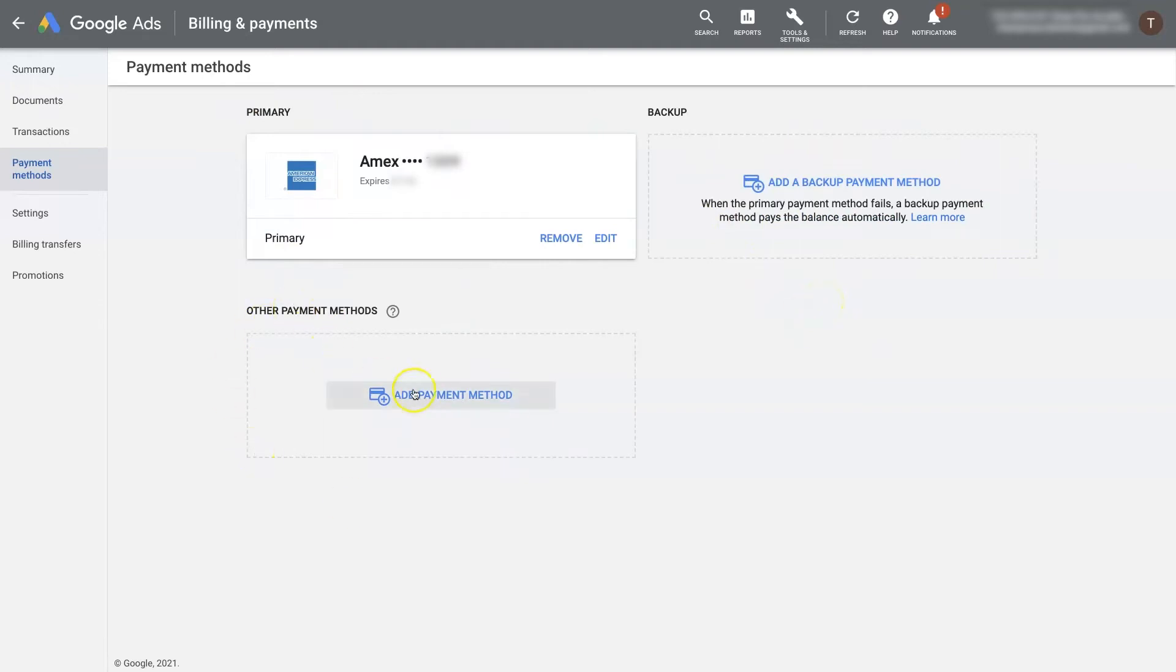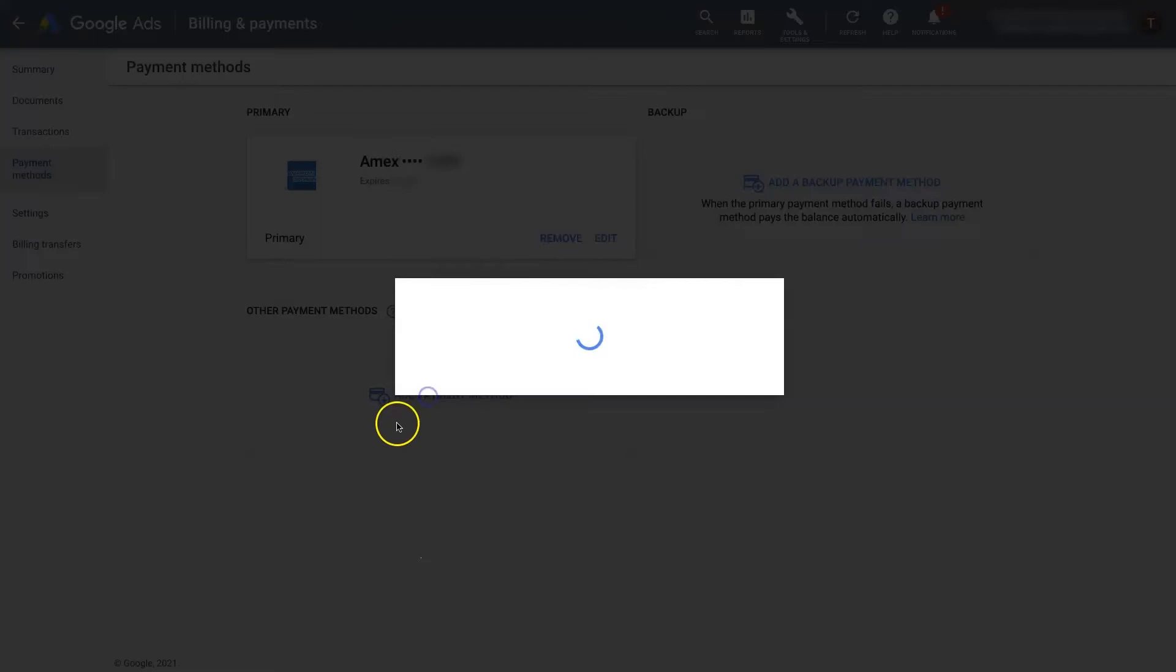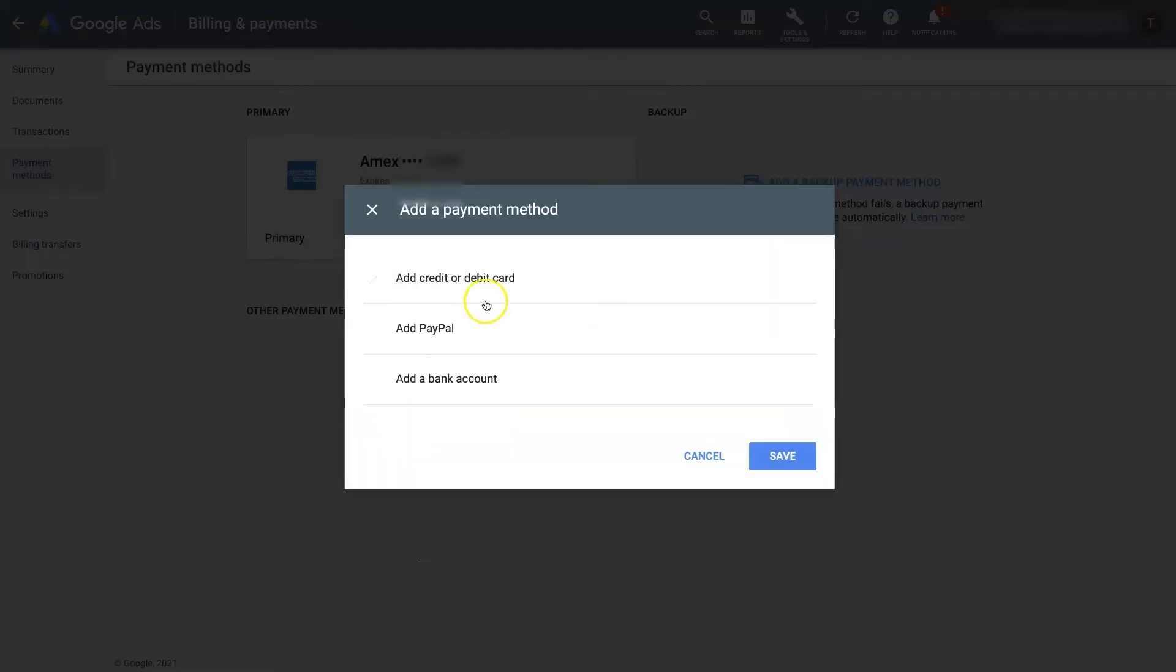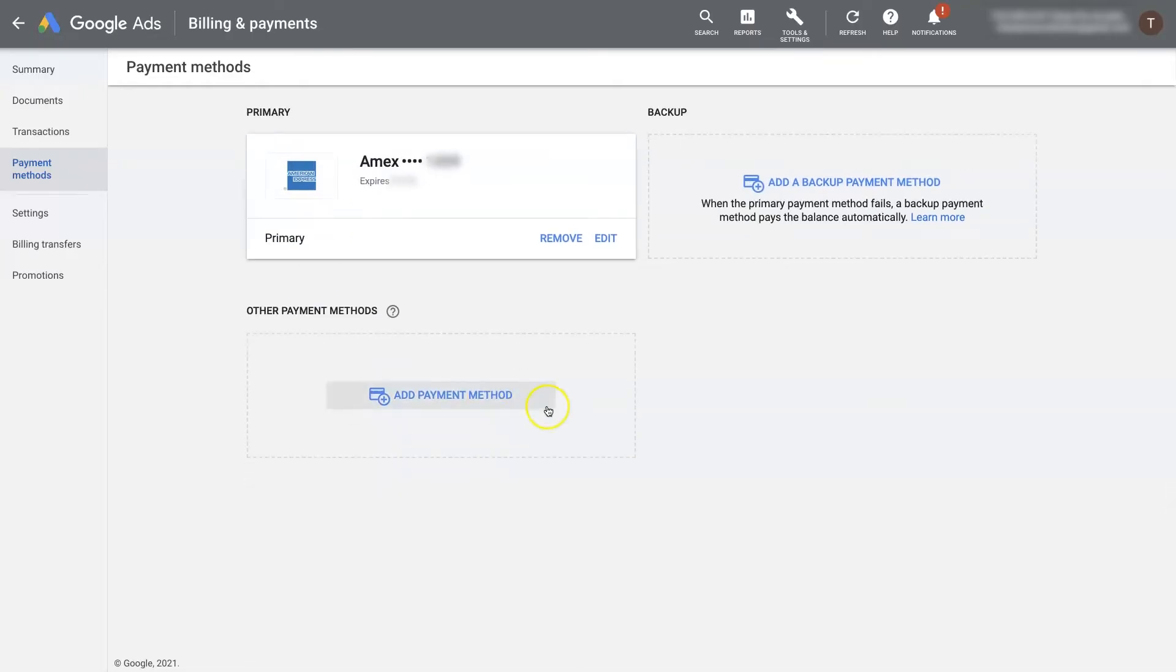There's also different payment methods you can use. So you can use credit or debit card, a PayPal account, or a bank account. So depending on what you prefer, you can set up different payment options there.